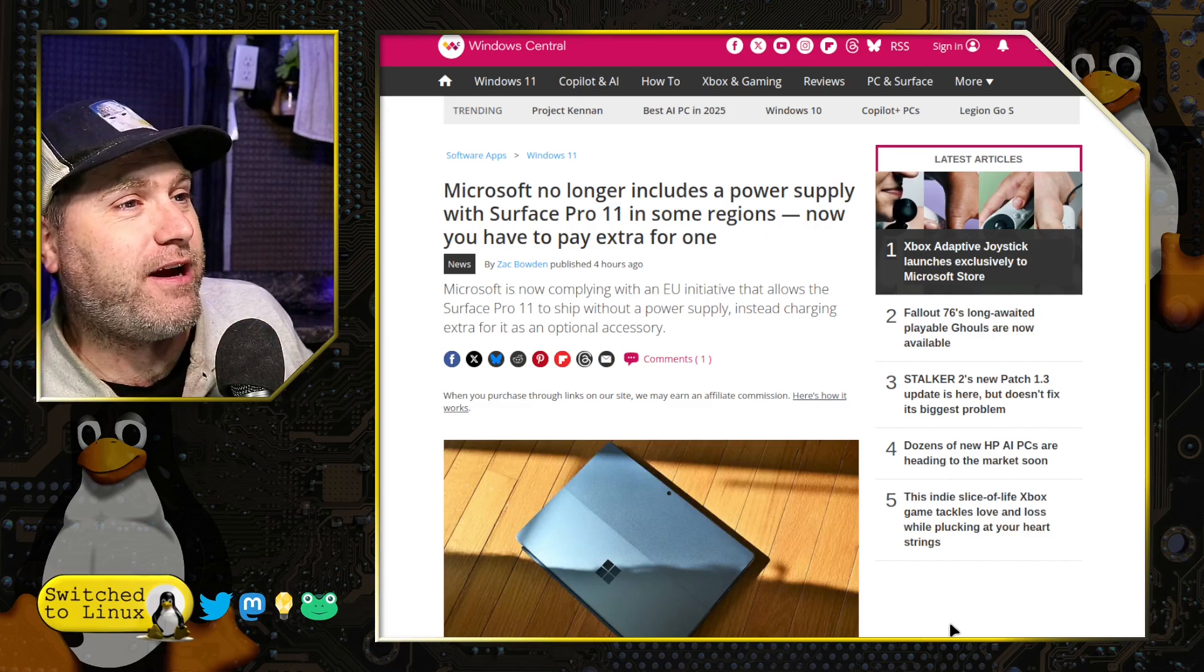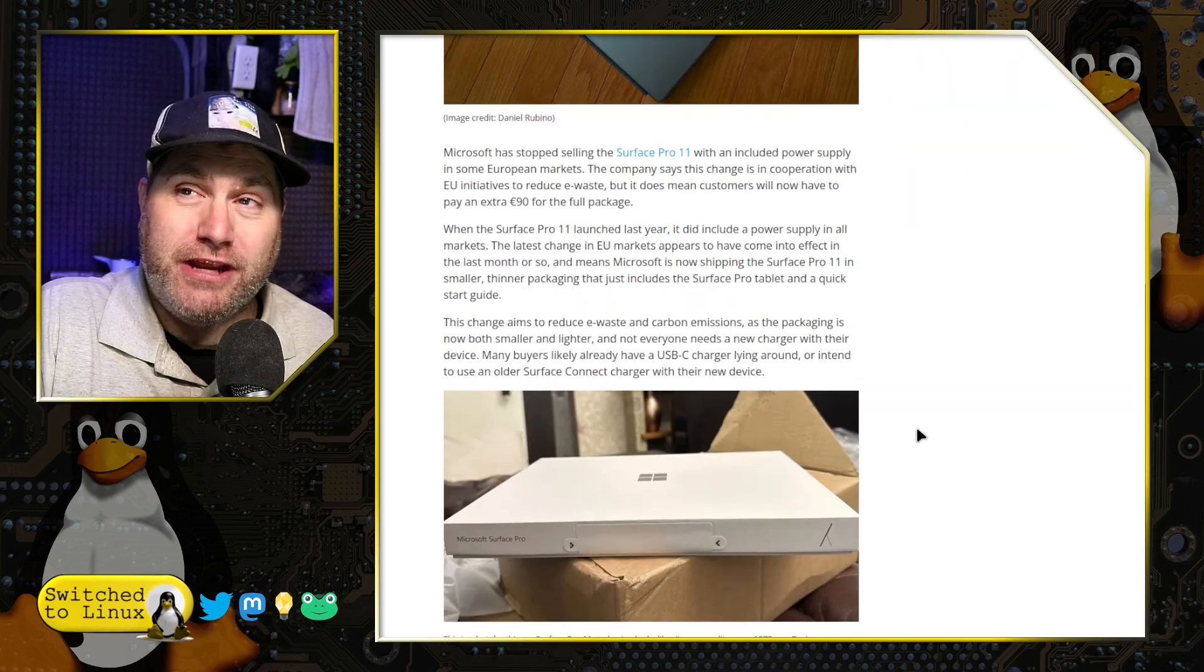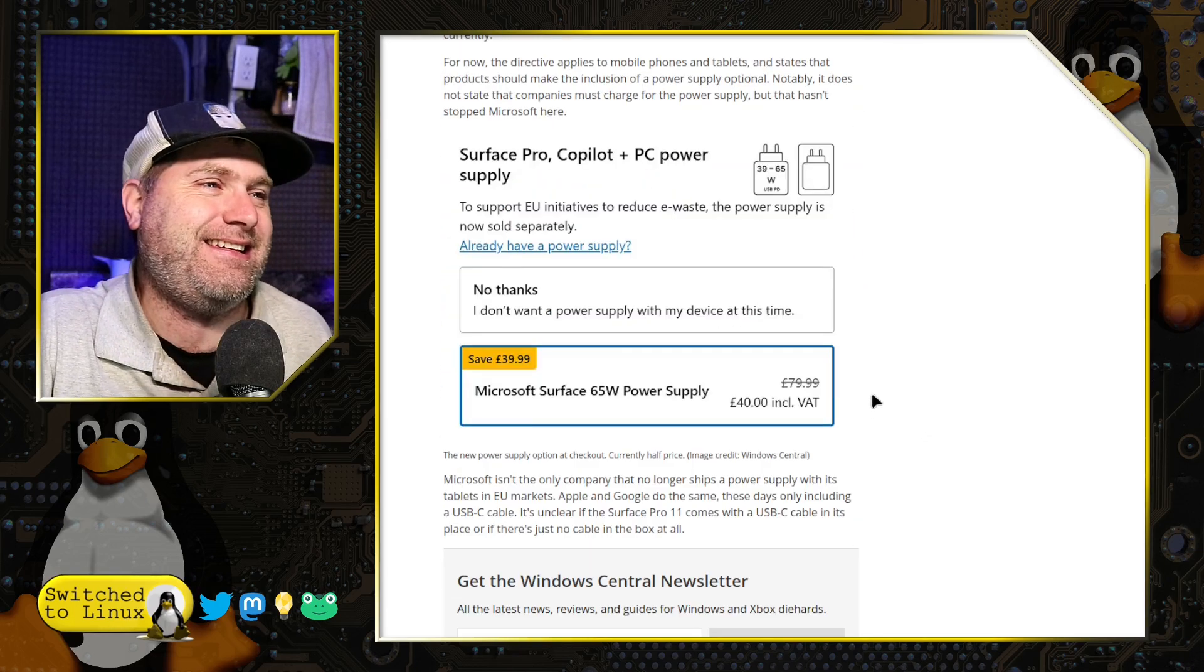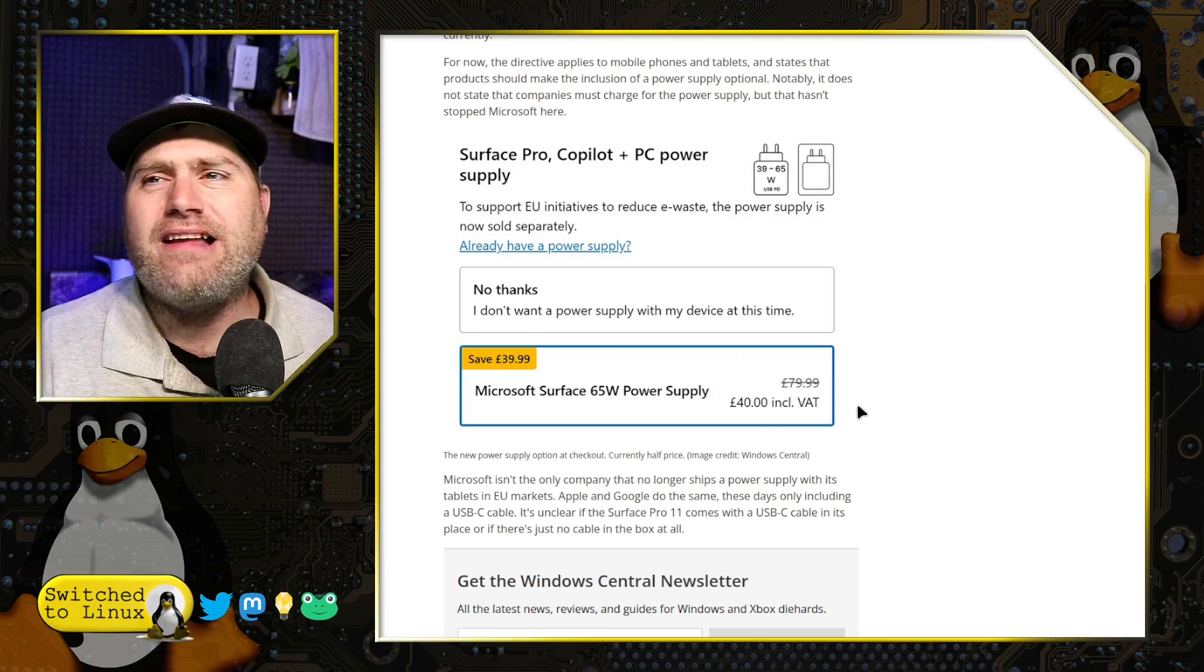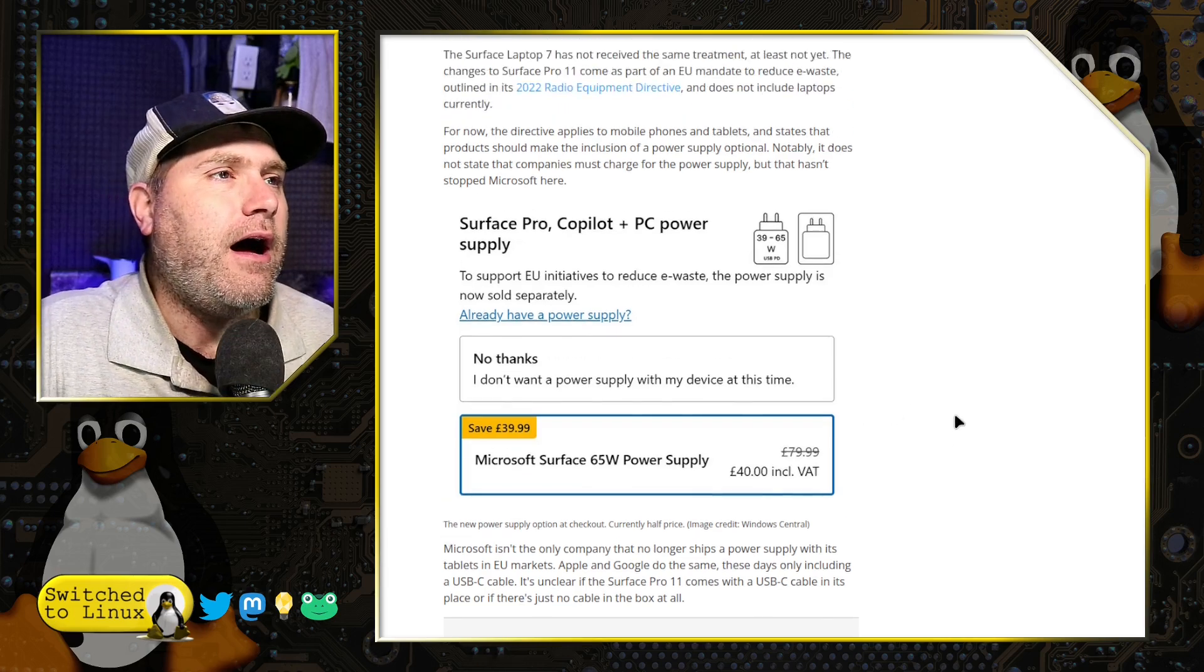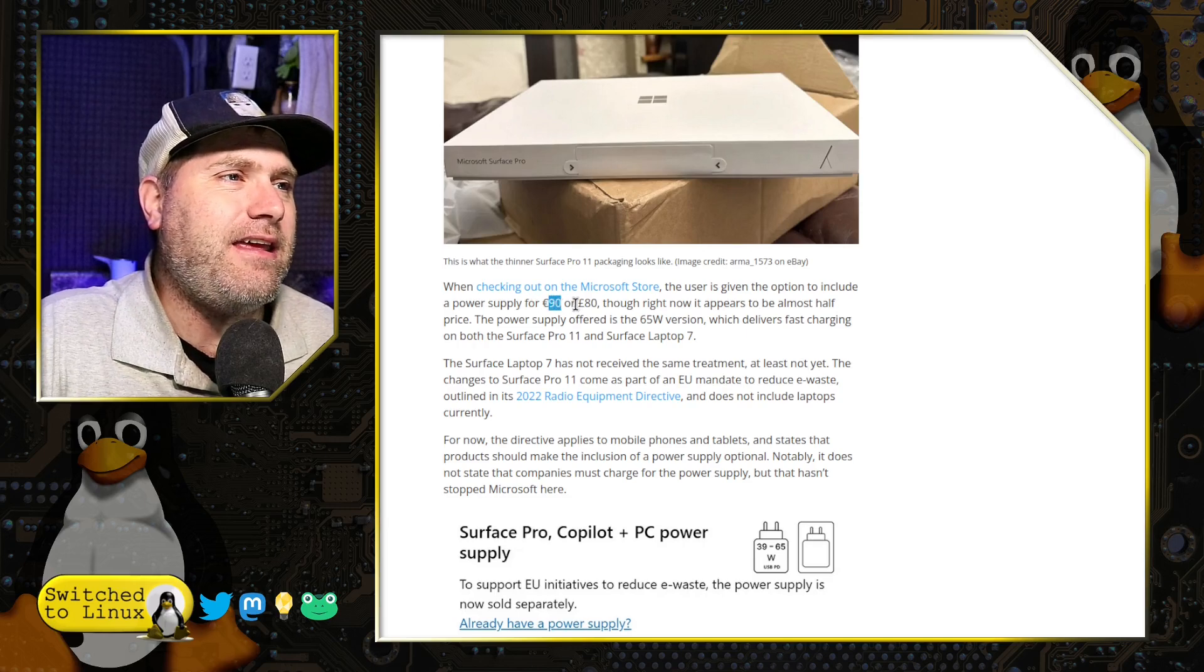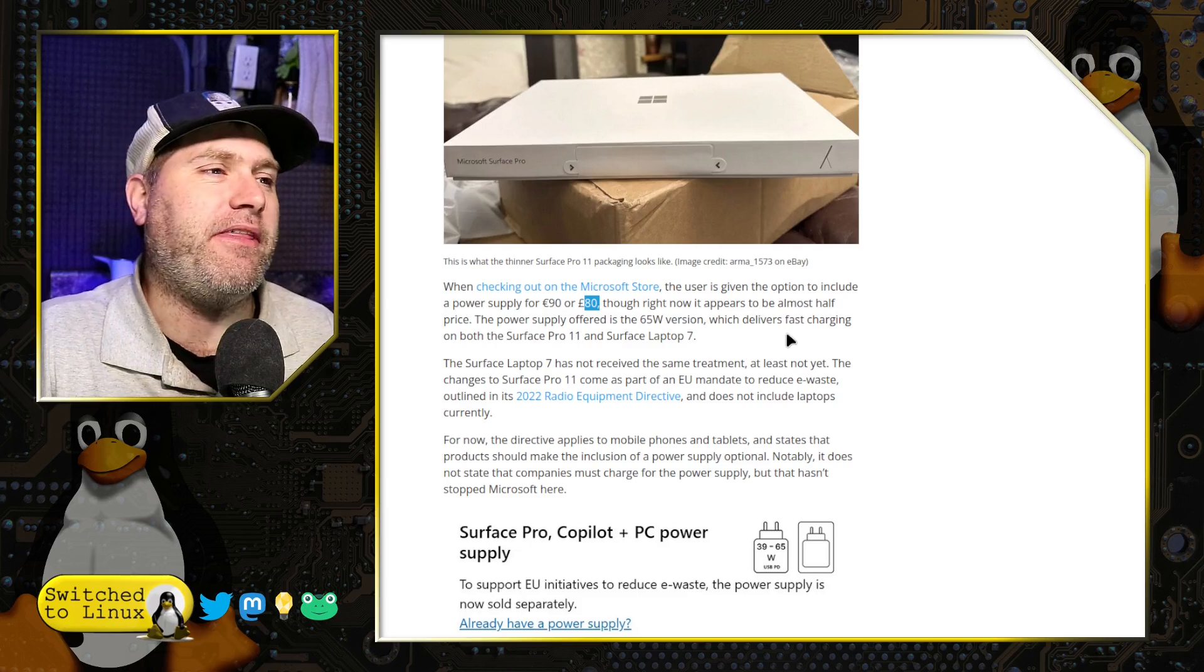They're upselling the charger. If you need a new charger with your new computer, they're upselling you $80. Now, it says $40. There's VAT there. So let's say it's $40 in case there's some oddities in this. This is 40 pounds, of course.